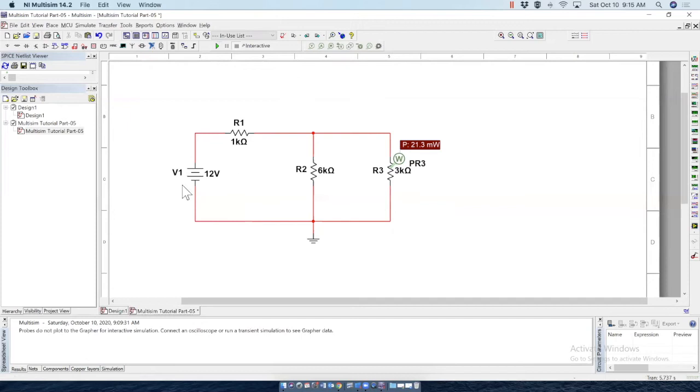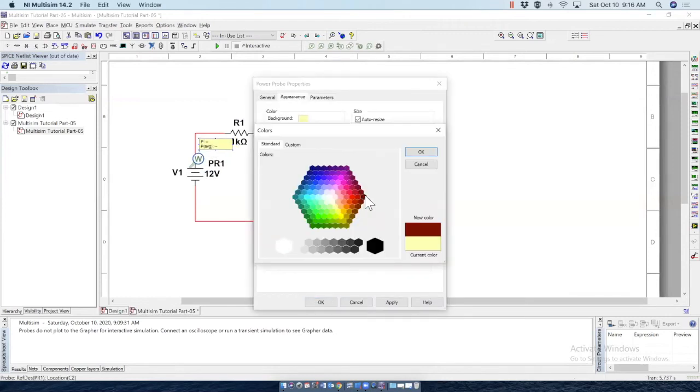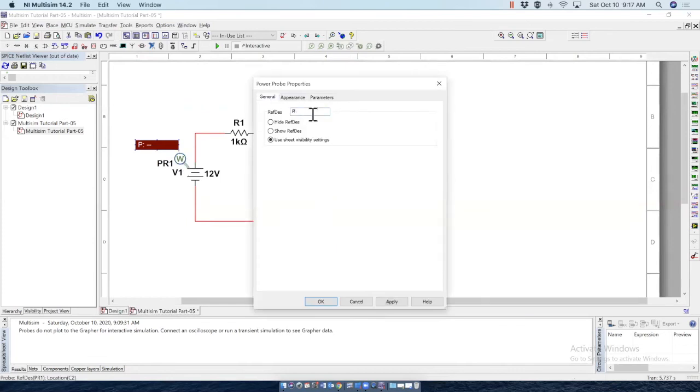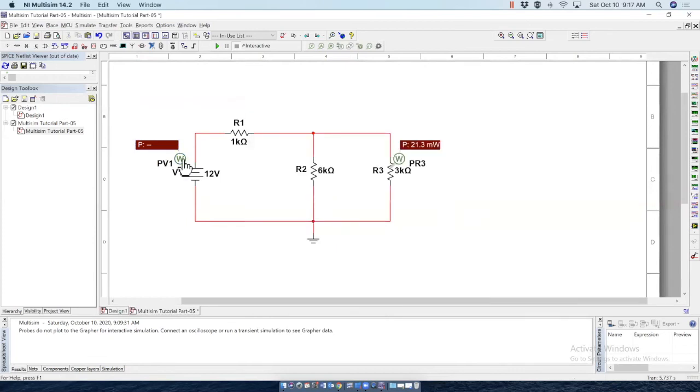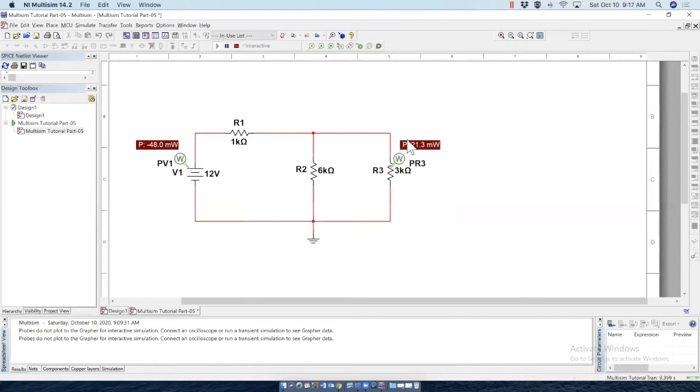If we want to measure the power of this source, we want to measure the source. So let's change the appearance like before. Okay, I have changed the appearance and change the name as well as pv1 for this voltage source p1. And now let's run simulation. You notice there is a negative sign, which is correct. Because this power is a generated power. Hence the negative sign is there. But this is an absorbed power by the resistor. So this is positive.